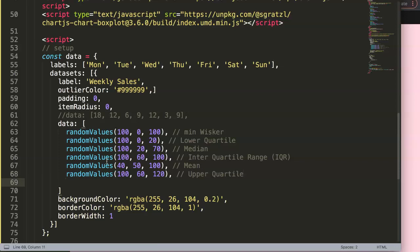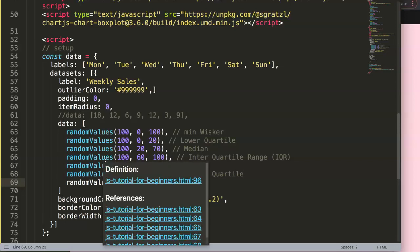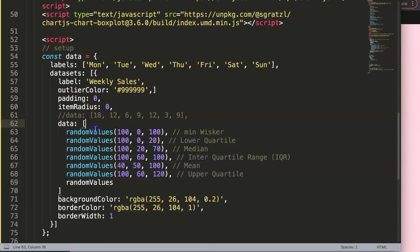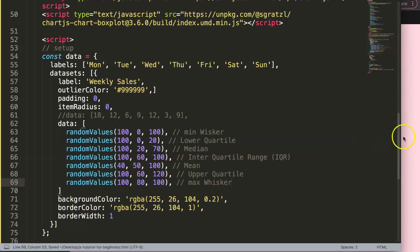Another one which would be the random values, and this will be 100 comma 60 comma 120. And this would be our upper quartile. Finally here, random values. We have seven items, I thought it was eight, but it's seven, sorry about that. So then here you have the following: 100, 80, 100.